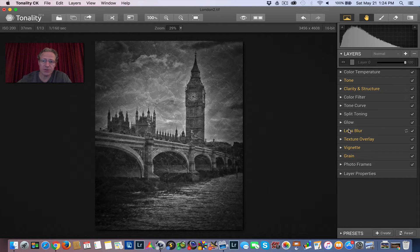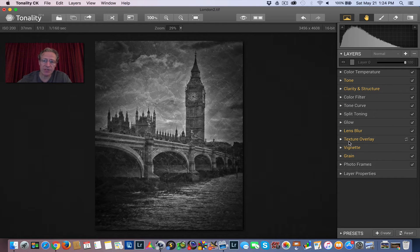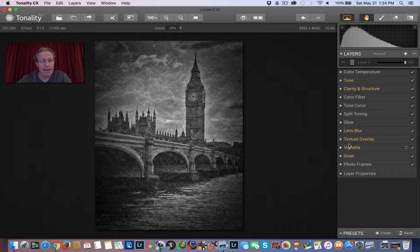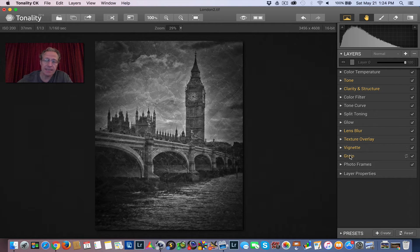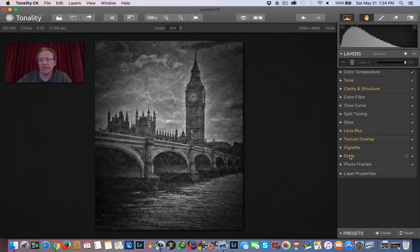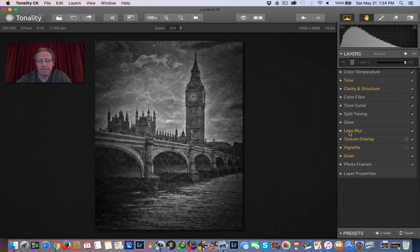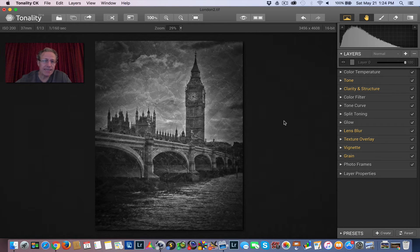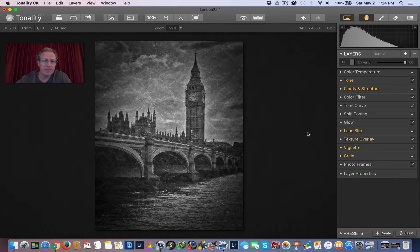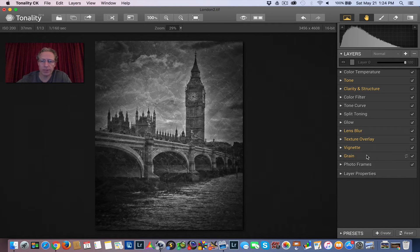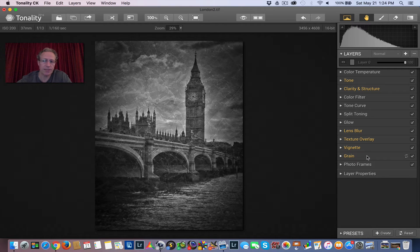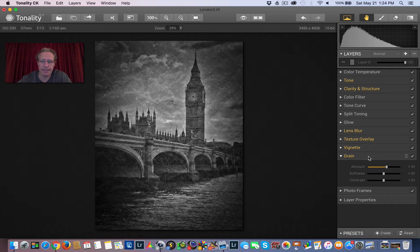But the ones that have been used on this preset are in yellow. So Tone, Clarity and Structure, Lens Blur, Texture Overlay. And that's really cool. You can add textures within Tonality. Vignette and Grain have been employed in this preset. So I like the basic idea of this photo, but to me, it needs some adjustments. It's a little too dark, a little too grainy, a little too grungy.